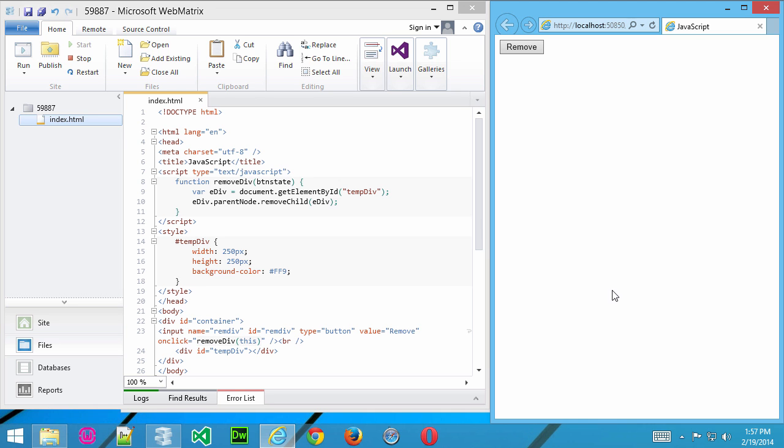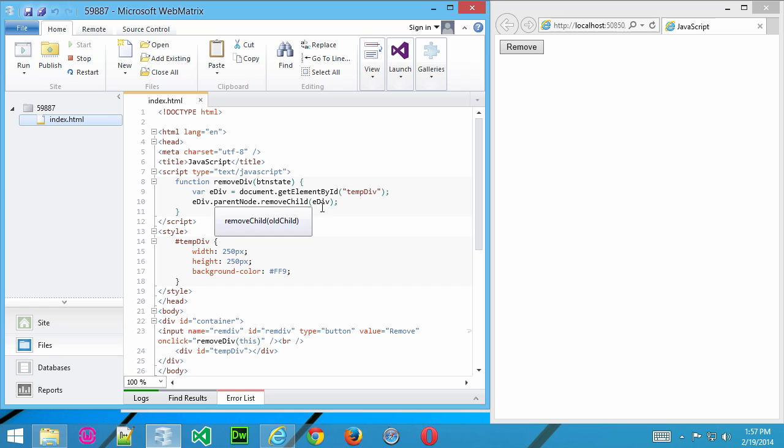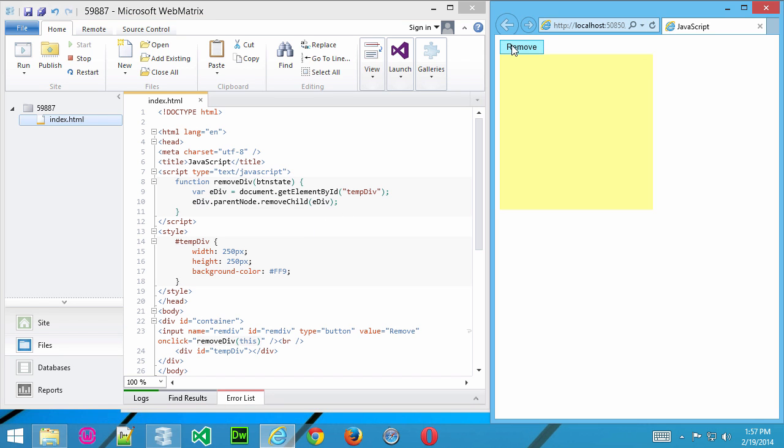So effectively what we've done here is created that variable. In that variable, we've stored the contents of tempDiv. We basically said put it in that variable. And then here we're saying take that variable and use the parentNode.removeChild method on the ediv container. Let me go ahead and refresh it. We'll see it one more time. You can go ahead and delete it.